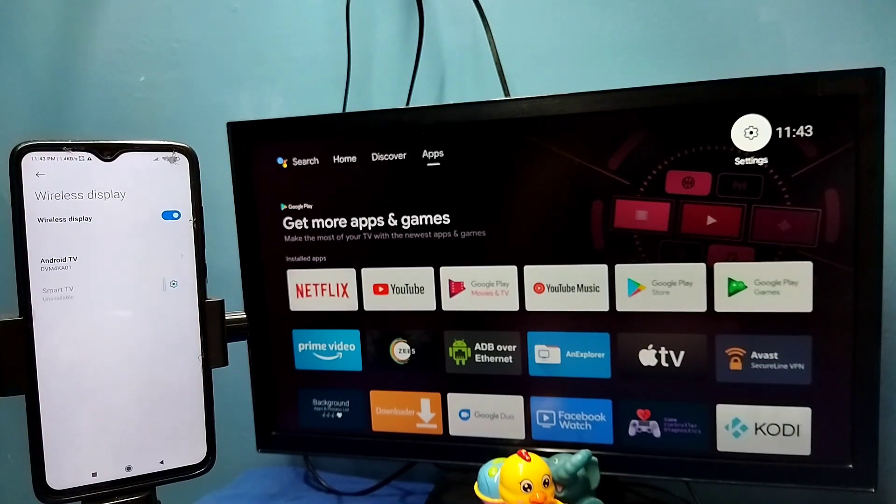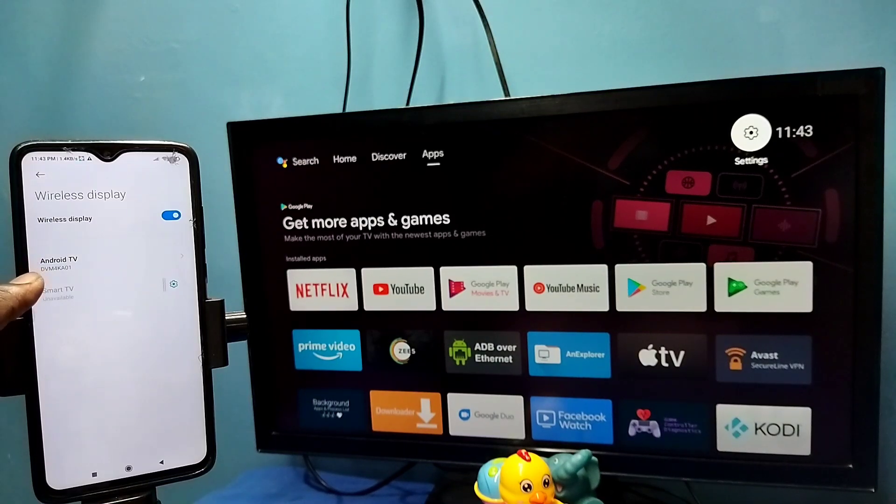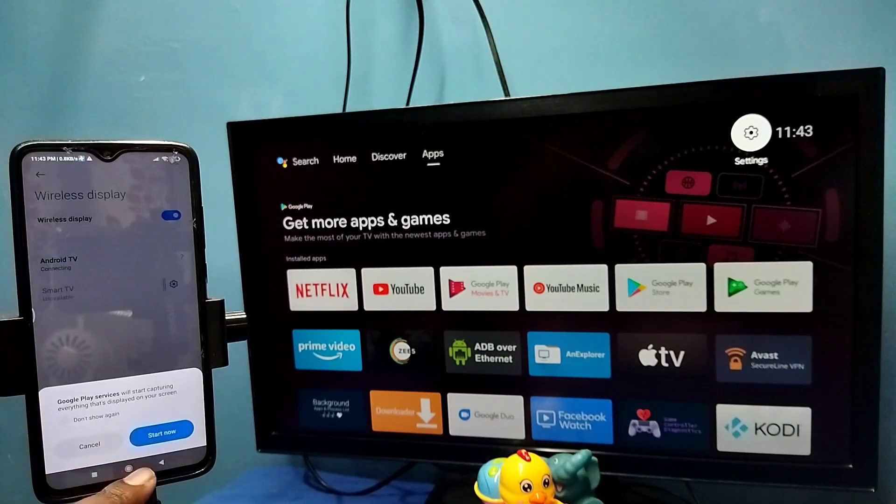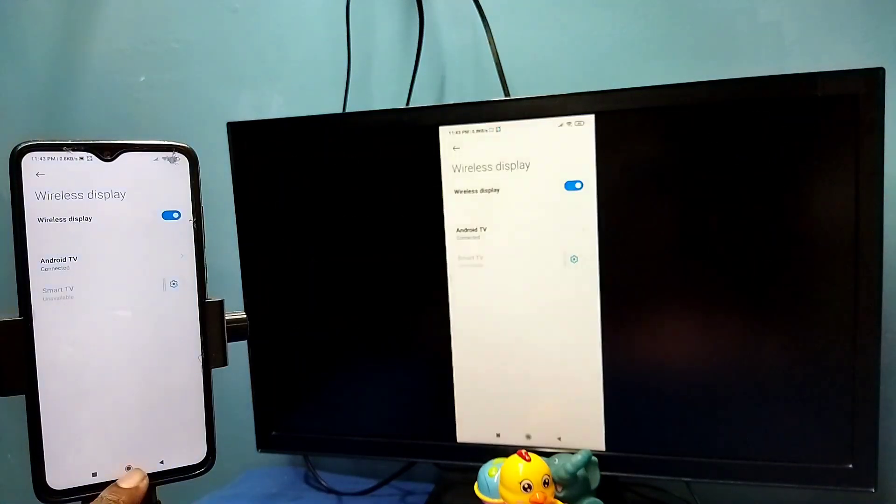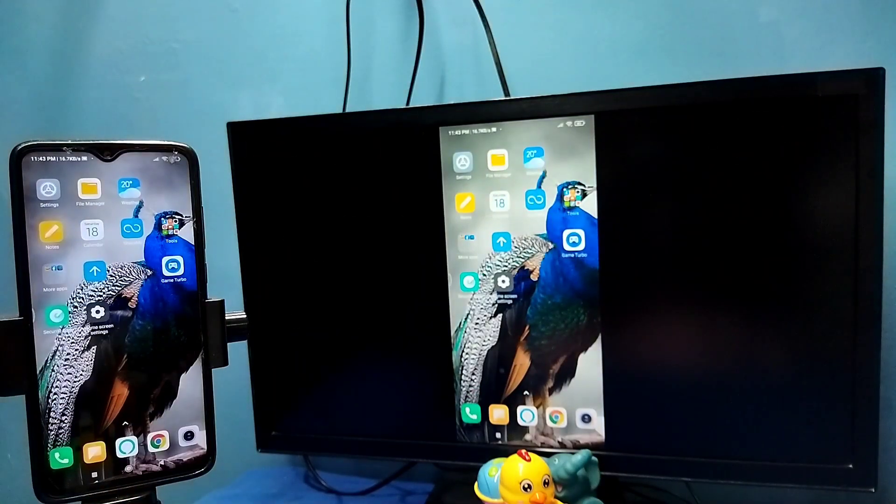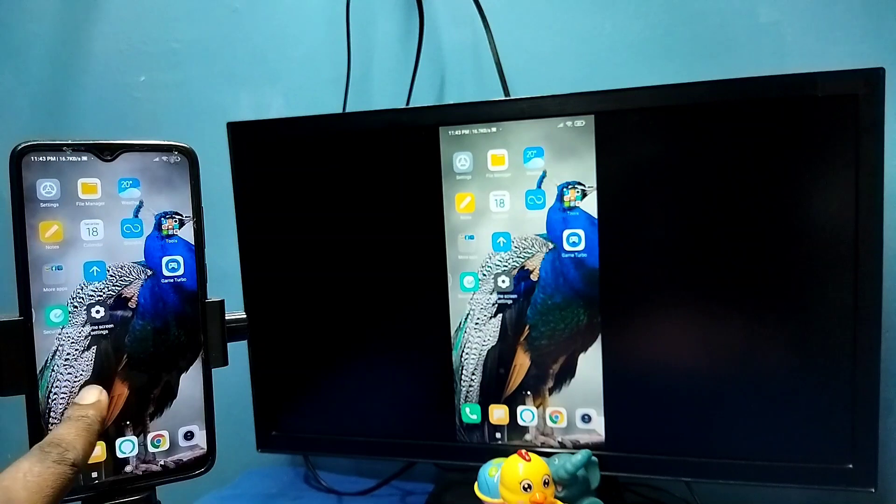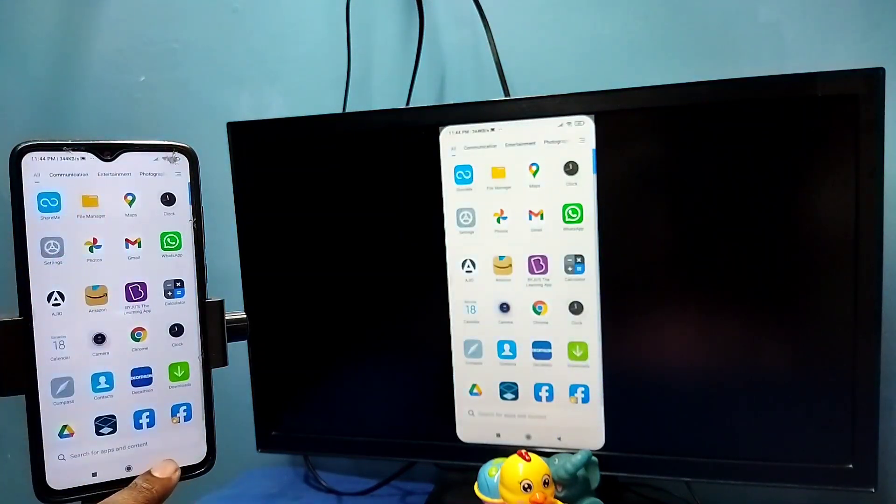We can see it has detected my TV. Tap on TV name, then tap on start now. See it's working. In this method I am not using Google Home app.